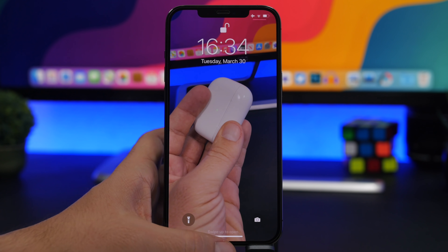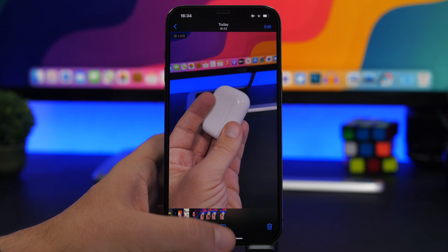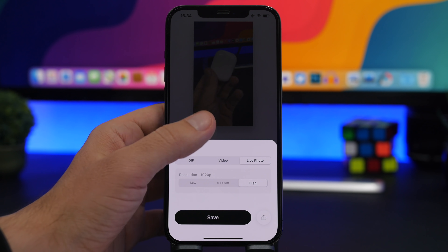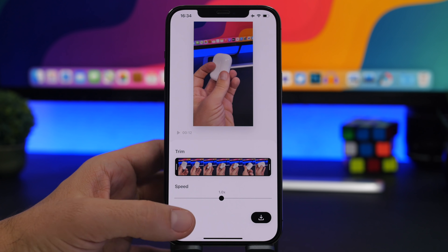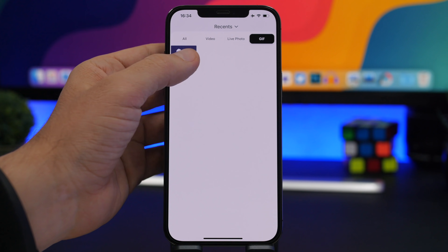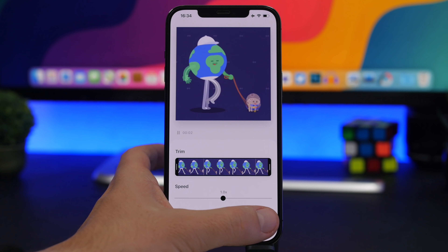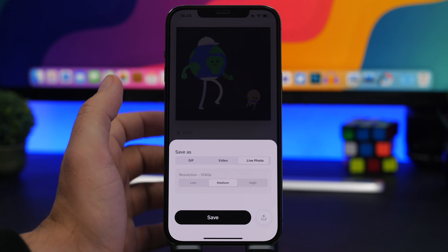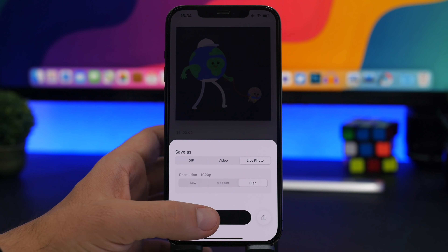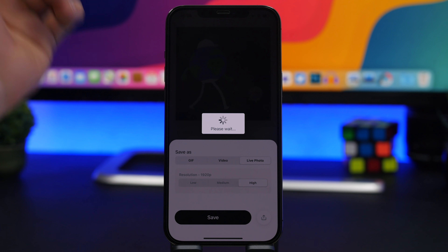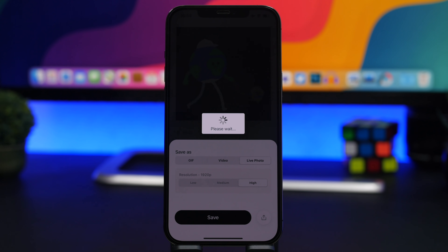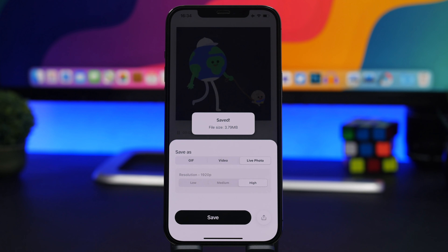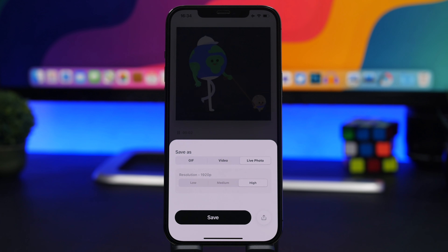The same process you saw for videos works for GIFs as well. Just go to the app, choose your GIF files from your device, and tap the download button. Then tap live photo, choose the resolution, click save, and you're good to go. It's basically the same process repeated for GIFs as it is for videos.